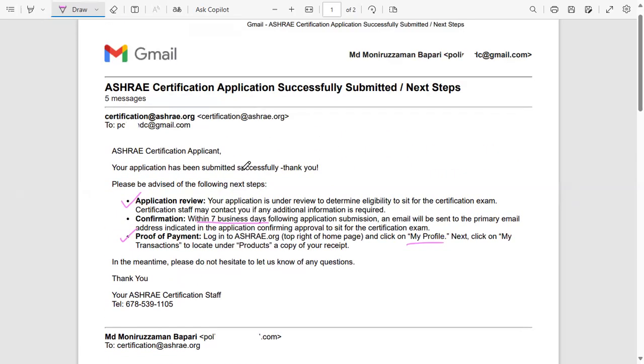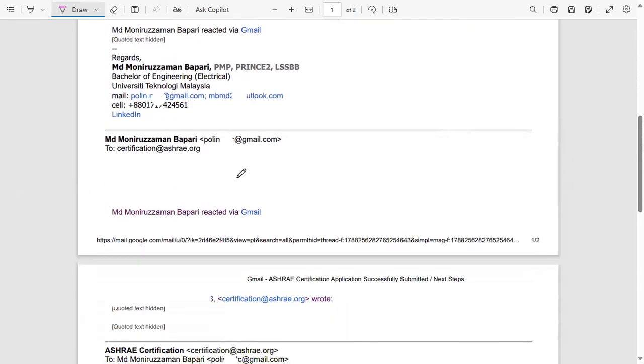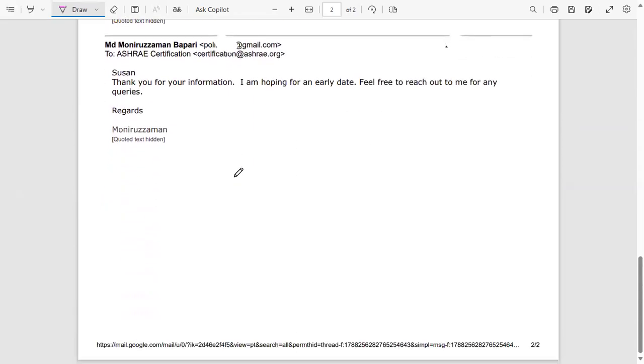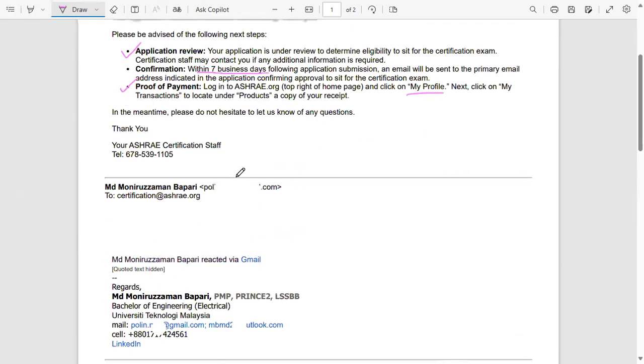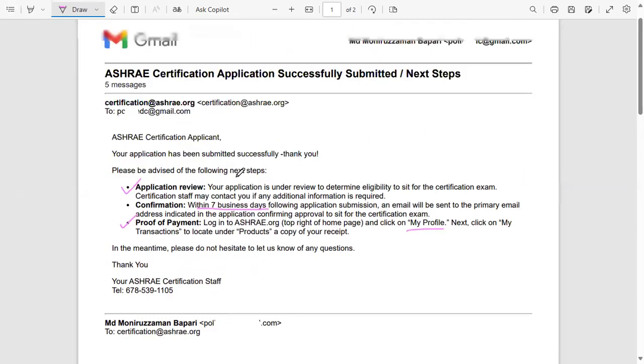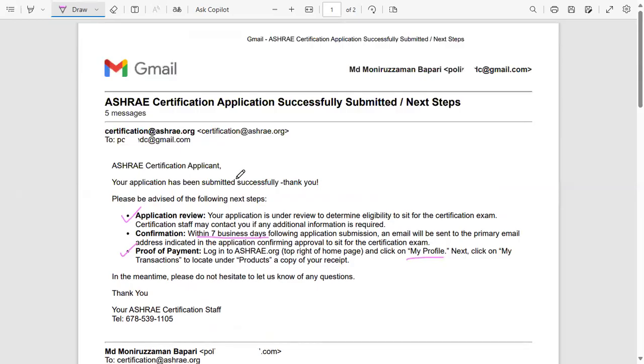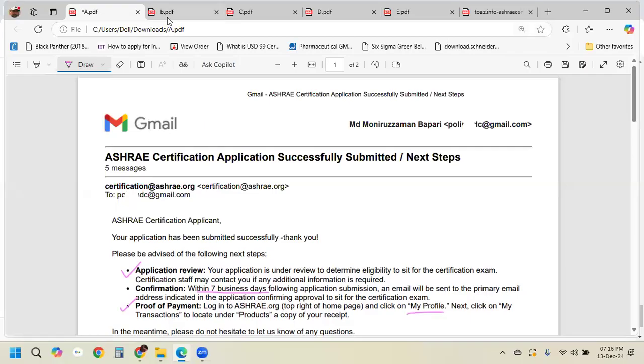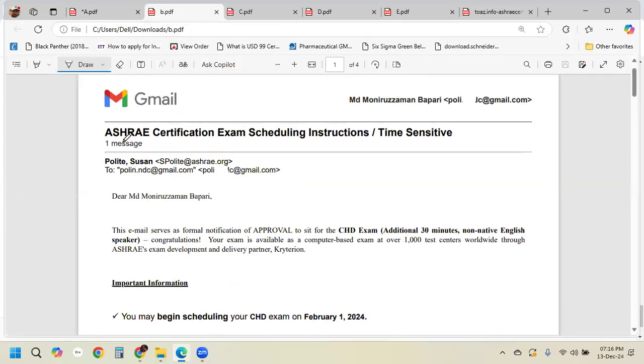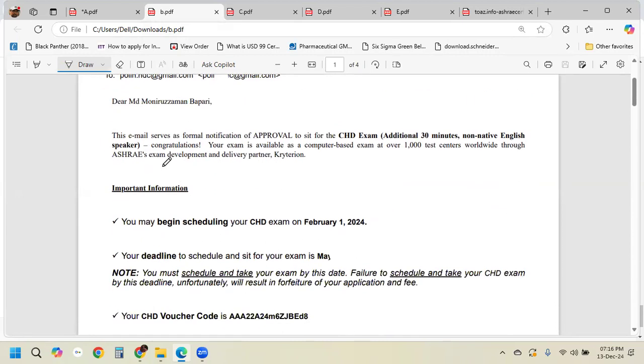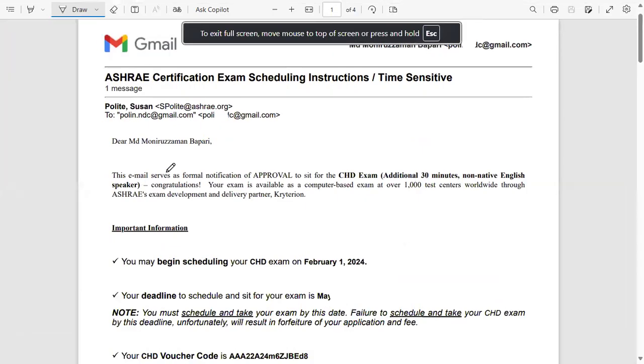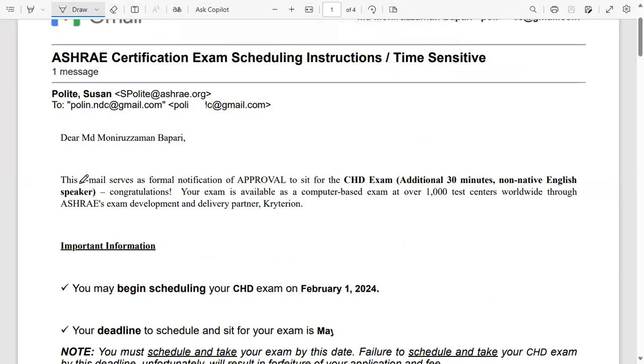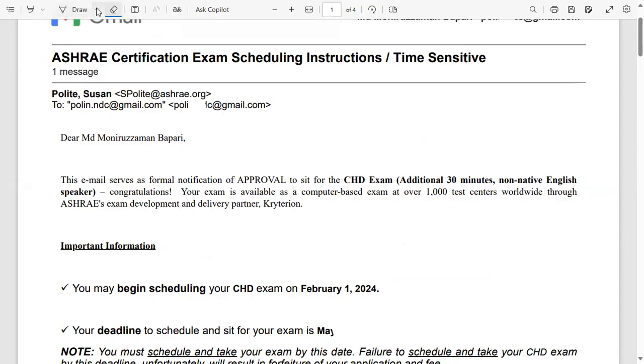ASHRAE is really responsive. If you face any problem, you can email - I have emailed them so many times asking them what is the status when I don't get my application being approved or not. So they actually respond. Once it's approved, they're going to send you an email again as a certification exam scheduling. Okay, so like this one they sent me an email. They say the email is formal notification of approval.